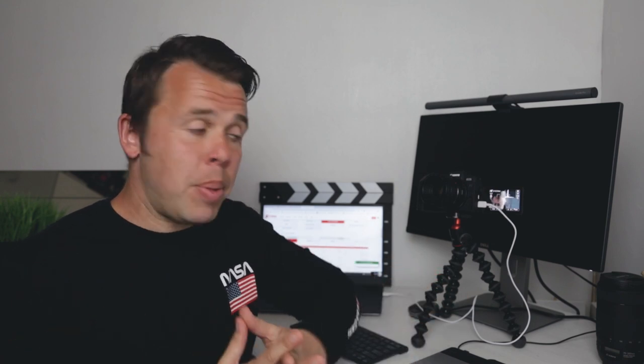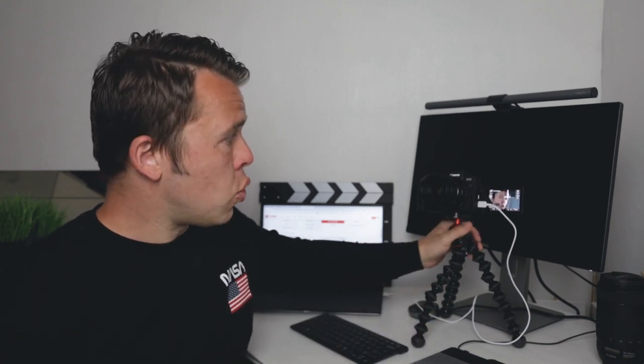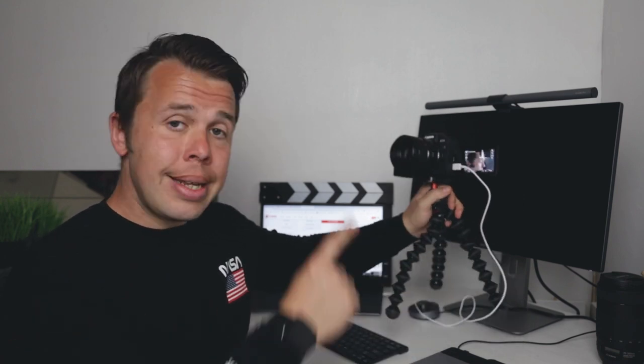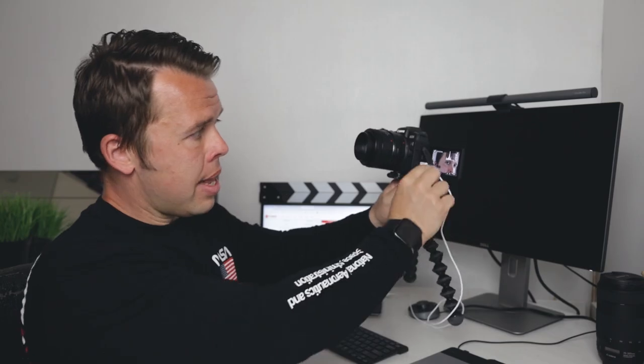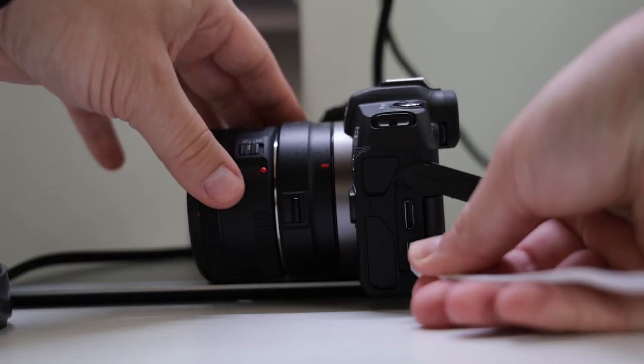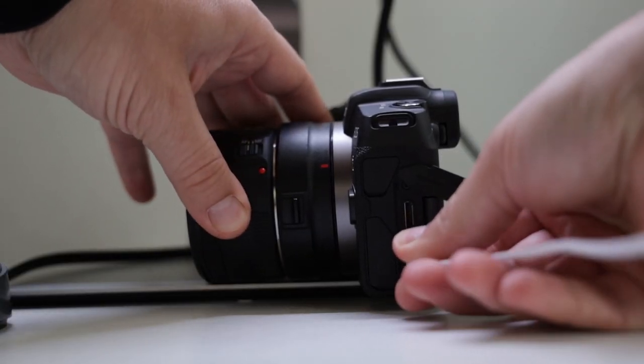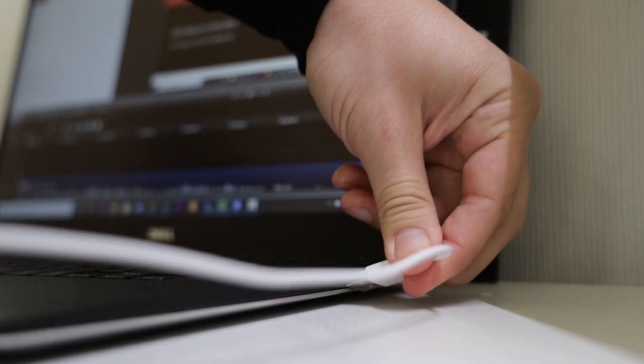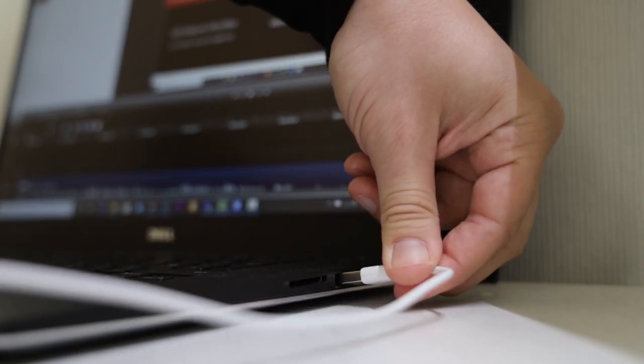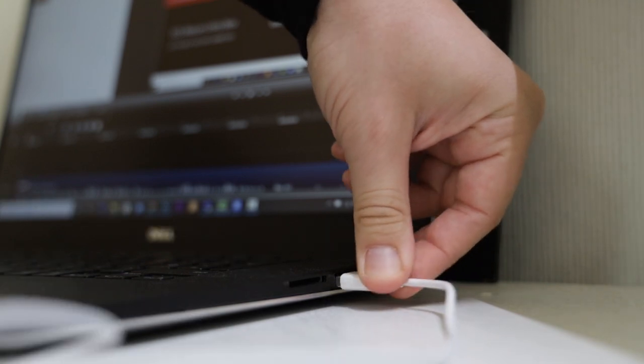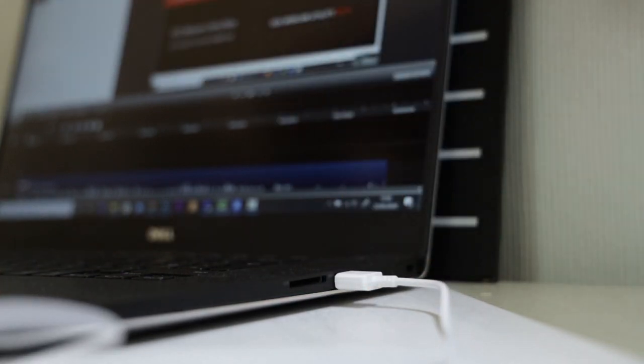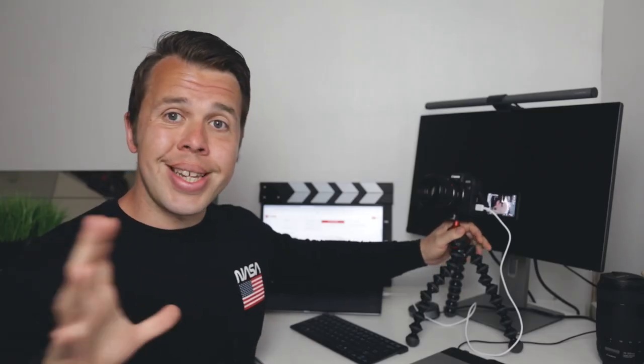The next step is to ensure that your Canon camera is turned on and then make sure you plug in the USB-C lead and then the USB into your computer. Now everything's almost set up to go.